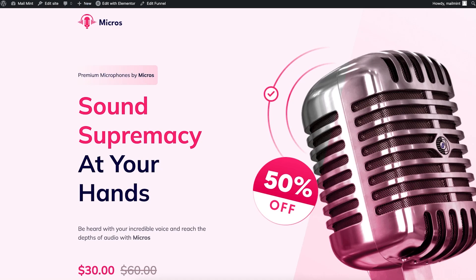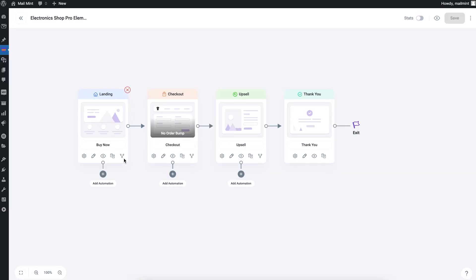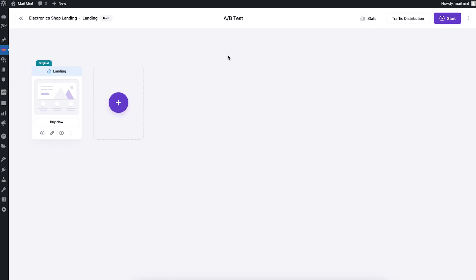If I go to my funnel dashboard here, for every step you'll see there's this icon where it shows there are two versions of the page. Just click on that and it will take you to a separate window for that particular step. This is for the landing step. You can see this is my original landing page. Now I can click on plus. I can duplicate this step completely or choose from a new template for a new design.